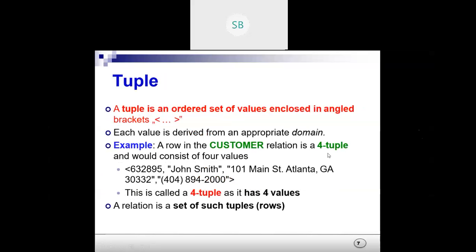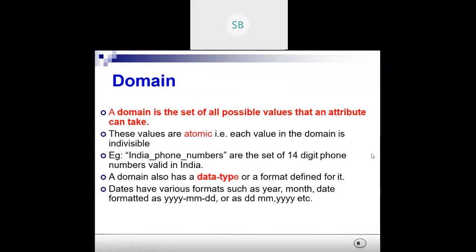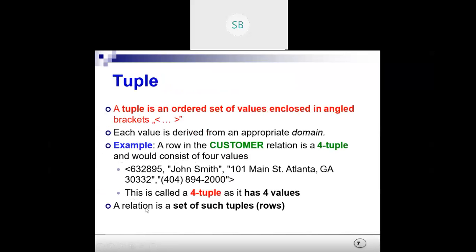Next is tuple. A tuple is basically a row, but when we represent it formally we use angle brackets. A row in the customer relation is a four-tuple because it consists of four values — the number, address, and phone number. It is called a four-tuple as it contains four values. If there are seven values, it is a seven-tuple. If you want to represent a single row, you put those values under angle brackets.